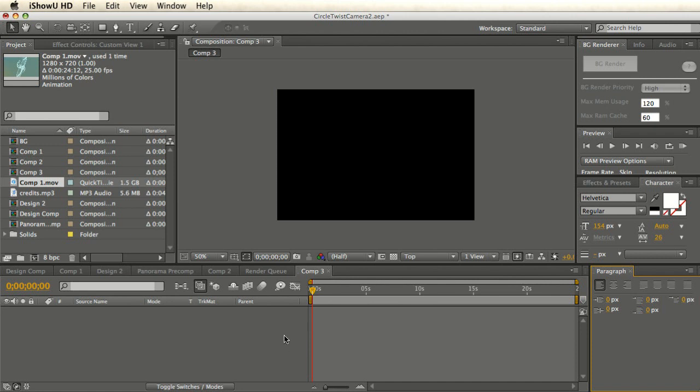Hello there, welcome back to Aetut. Today we'll see a really simple but really beautiful animation.